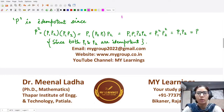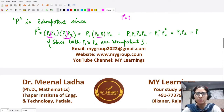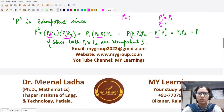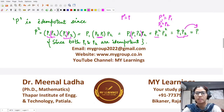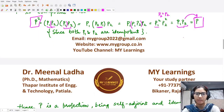Now moving further, we wanted to prove that the product is also idempotent, i.e., P² = P. We start with P²: since P = P1P2, we have P1P2 multiplied with P1P2. We can rearrange the brackets, and because P2 and P1 commute we can write this as P1²P2². Since P1 and P2 are projections individually, P1² = P1 and P2² = P2, giving us P1P2 = P. Therefore P² = P, and the product operator is idempotent.